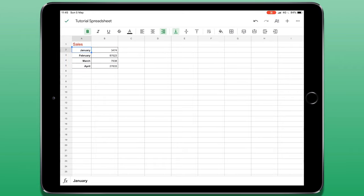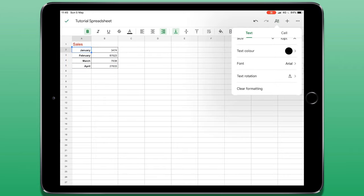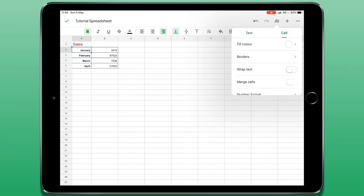The edit menu in the top right corner of the screen also gives me some more options to edit a cell or a group of cells. With this menu open, you can see there are two tabs at the top. The first saying text, which I've already shown you, but next to that we have a cell.